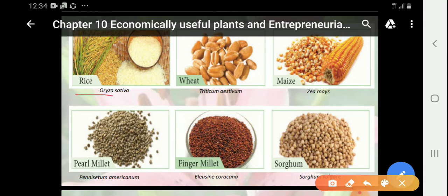Rice — its botanical name is Varaisa sativa. Wheat — its botanical name is Tritticum Estivam. Maize — its botanical name is Zia maize.